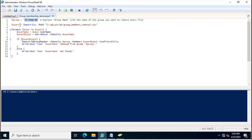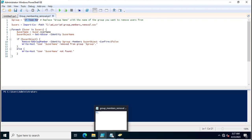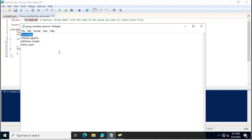In the second variable $users, I am using the PowerShell command Import-CSV with the -Path parameter. This is the path where I specified a CSV file, and in this CSV file all the users who are members of this group are listed.